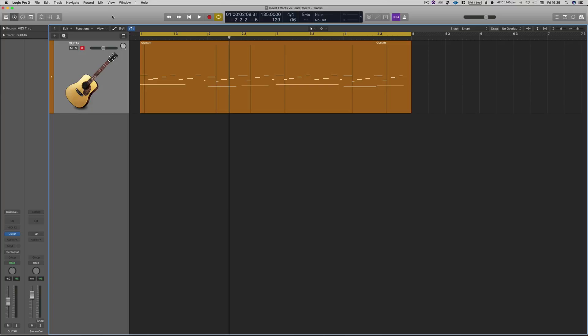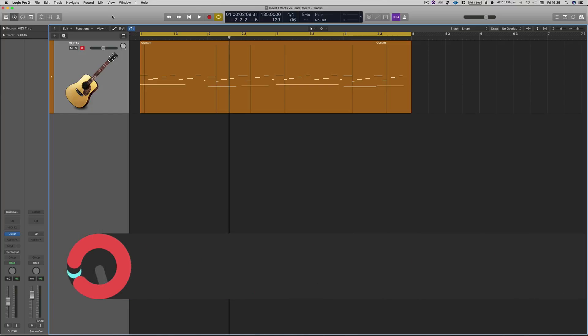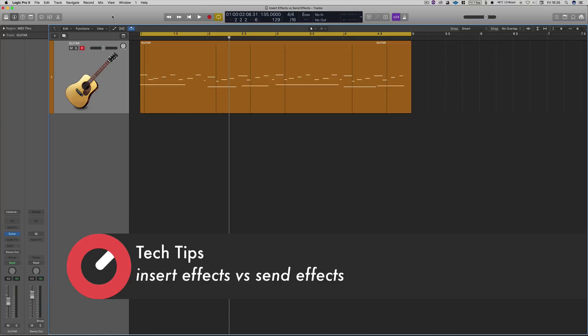Hello and welcome to this tutorial. I'm Rory from Hyper Production and I'm here today with Sonic Academy to bring you a tutorial talking about insert effects versus send effects.